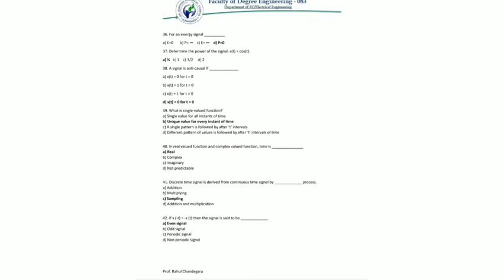Question 39: what is a single value function? A single value function means that for every instant of time there exists a unique value of the function. Time is an independent variable and it is always real, irrespective of whether the function is real-valued or complex-valued.